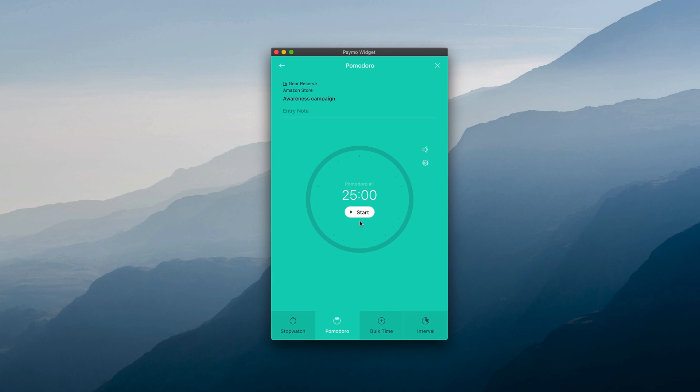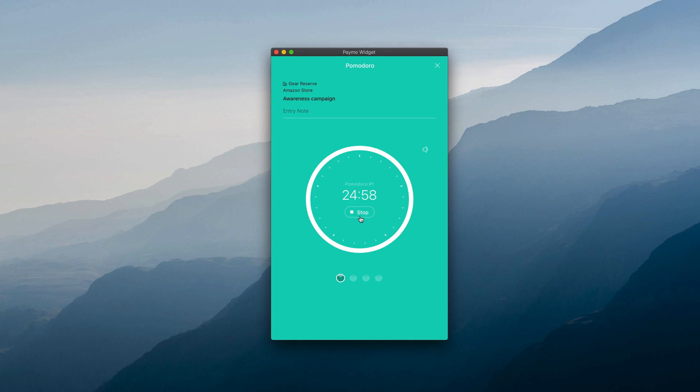We'll stick with the default settings, which feature a 25 minutes timer that runs counter clockwise when started. As time passes by, the Pomodoro Beneath will fill up to visually signal the progress of your work session.